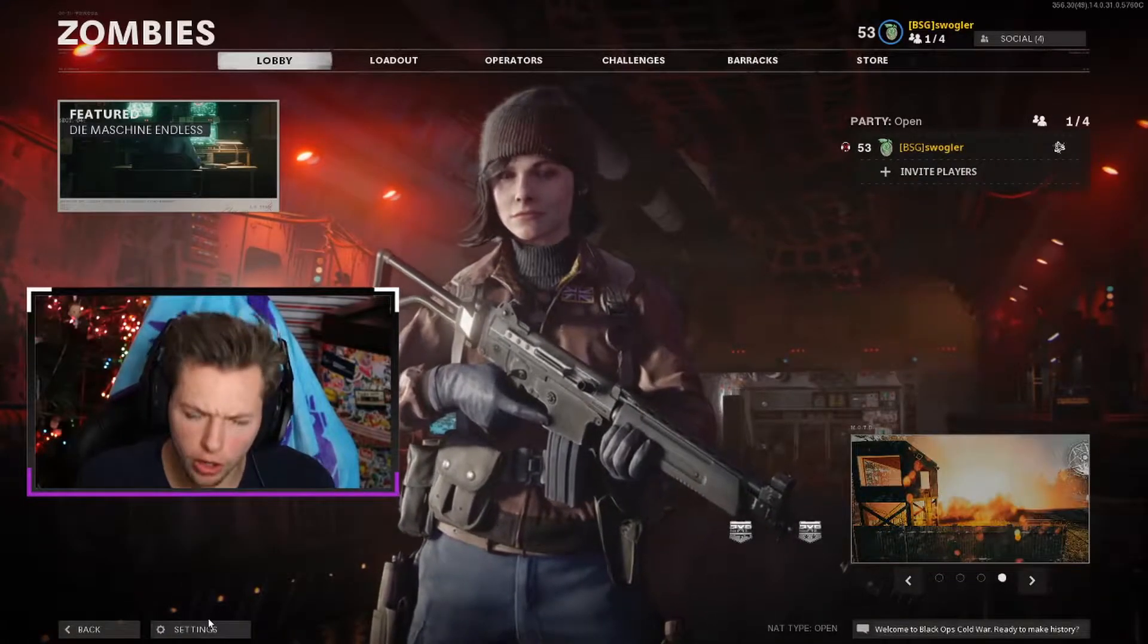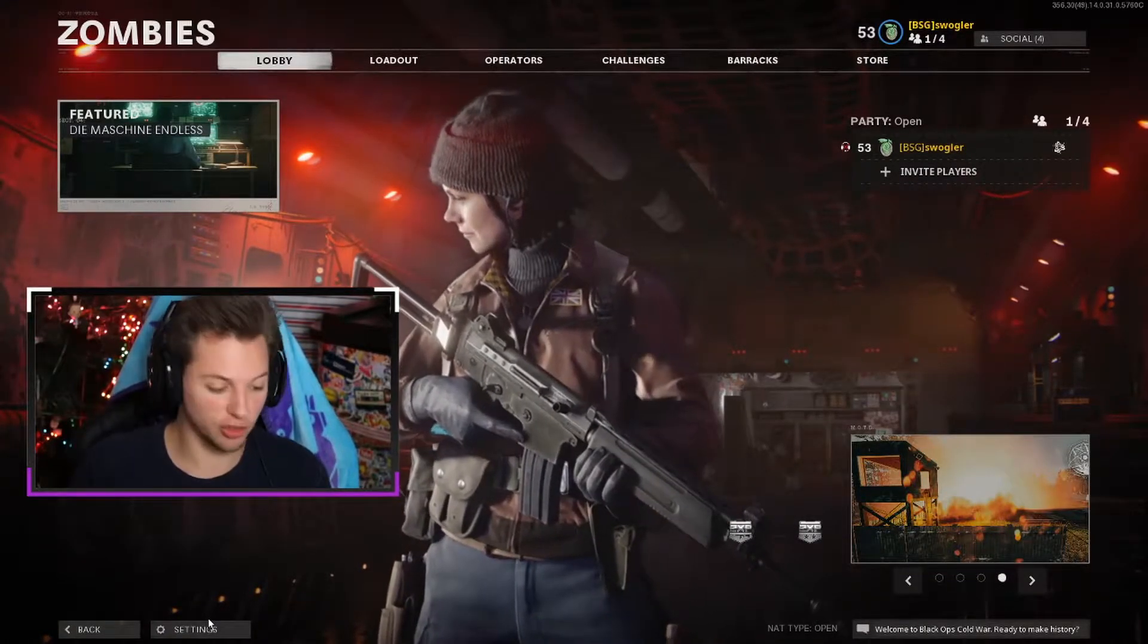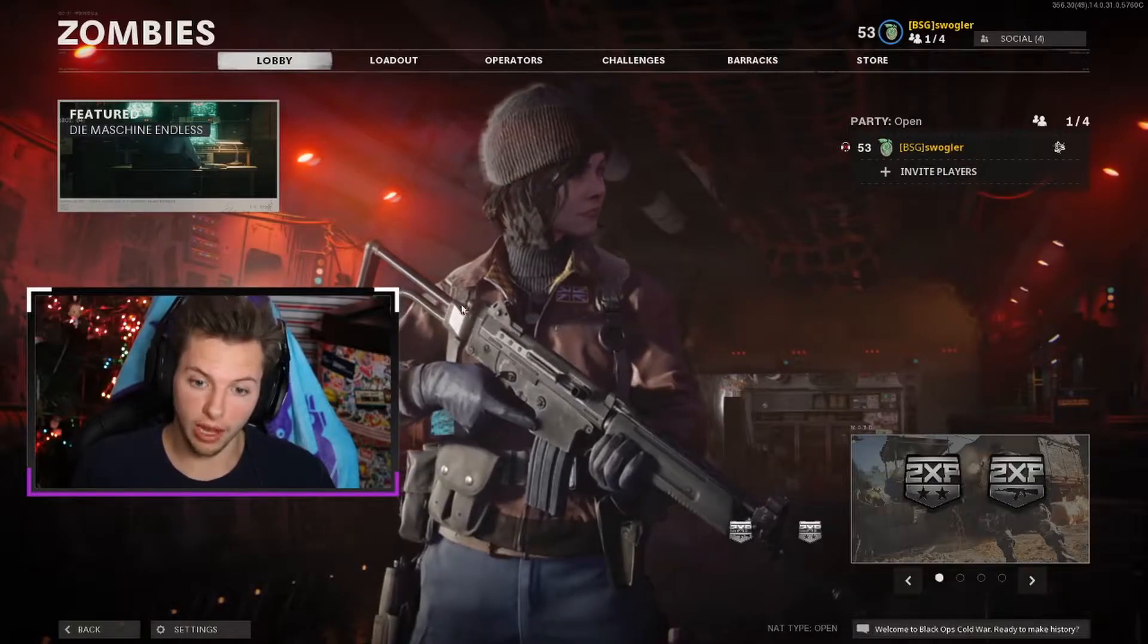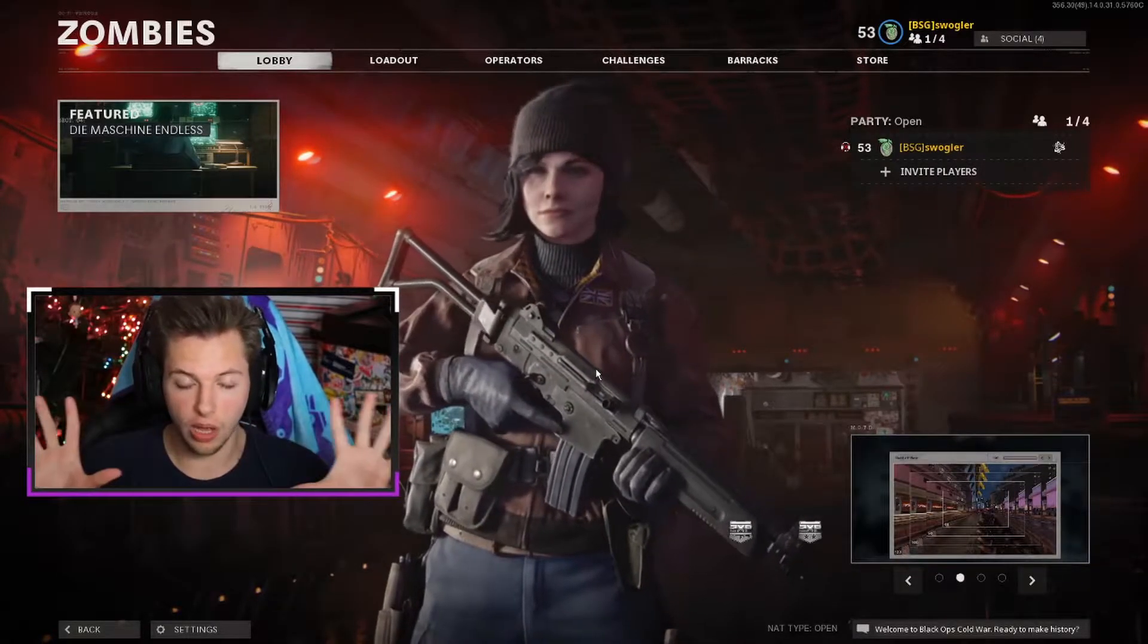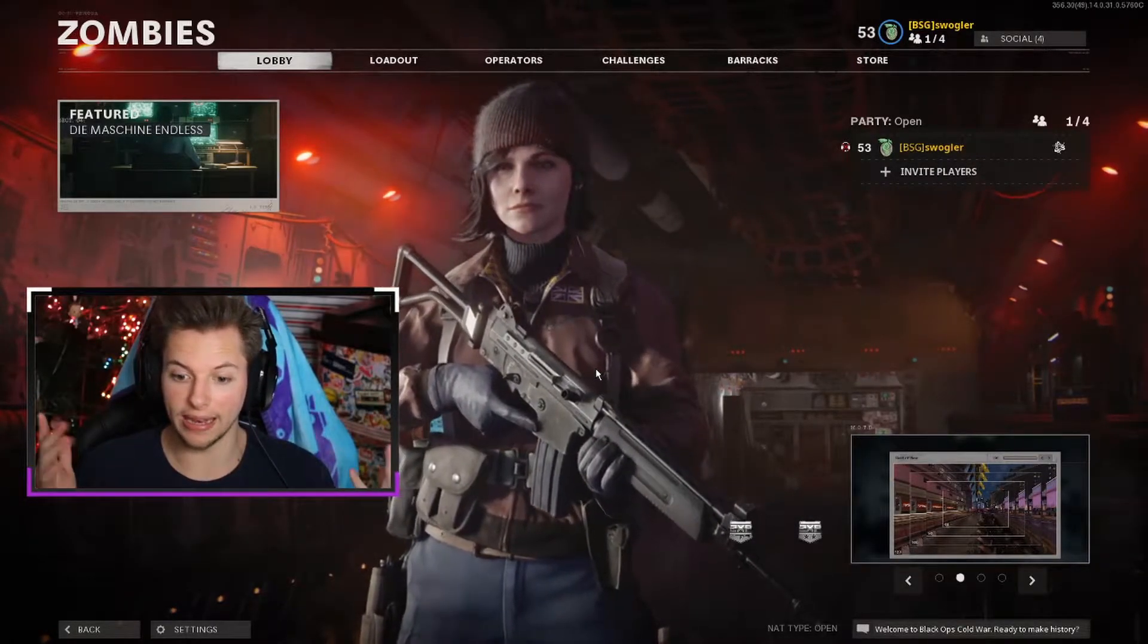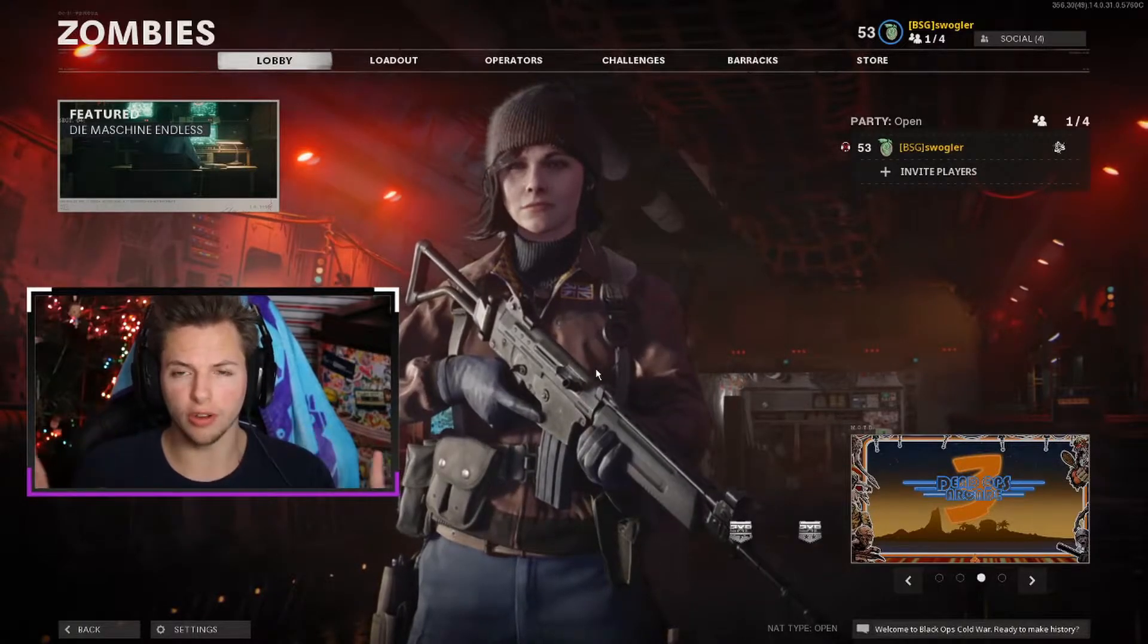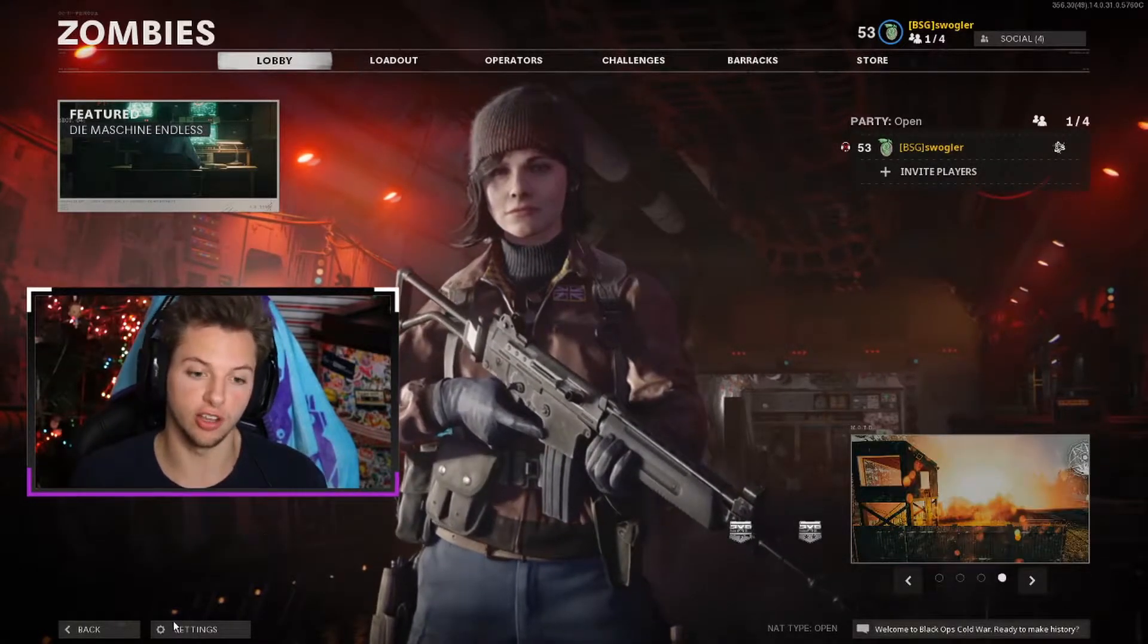Yo what is going on guys, it's Swaggler with Chris today and welcome back to the channel. So today we are on Black Ops Cold War and there's been an issue with some people that I've realized and I want to just give a quick little video on how to fix the HD settings.